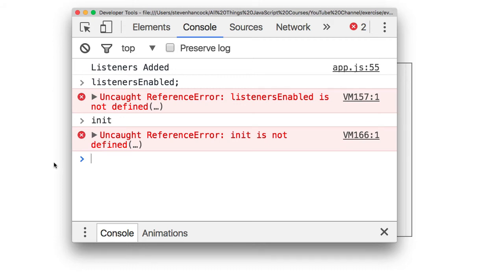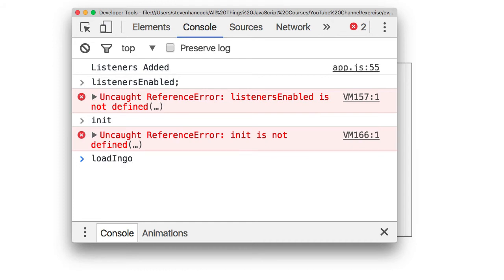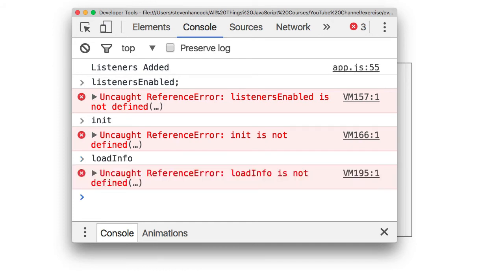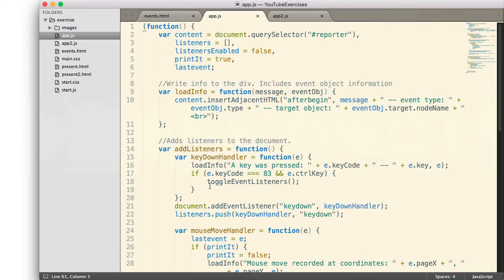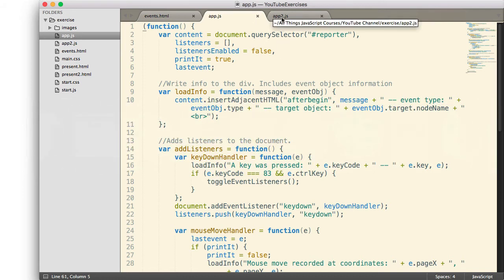Now there are times where you need to make certain functions accessible from the outside. Right now if I wanted to call loadInfo for example, I could not do it. It is not accessible to me. If I needed to call it from another script, I would not be able to do it. So there are times where you need to make those accessible. And we do that by first creating a global object. And then everything we want to be accessible is attached to that global object.